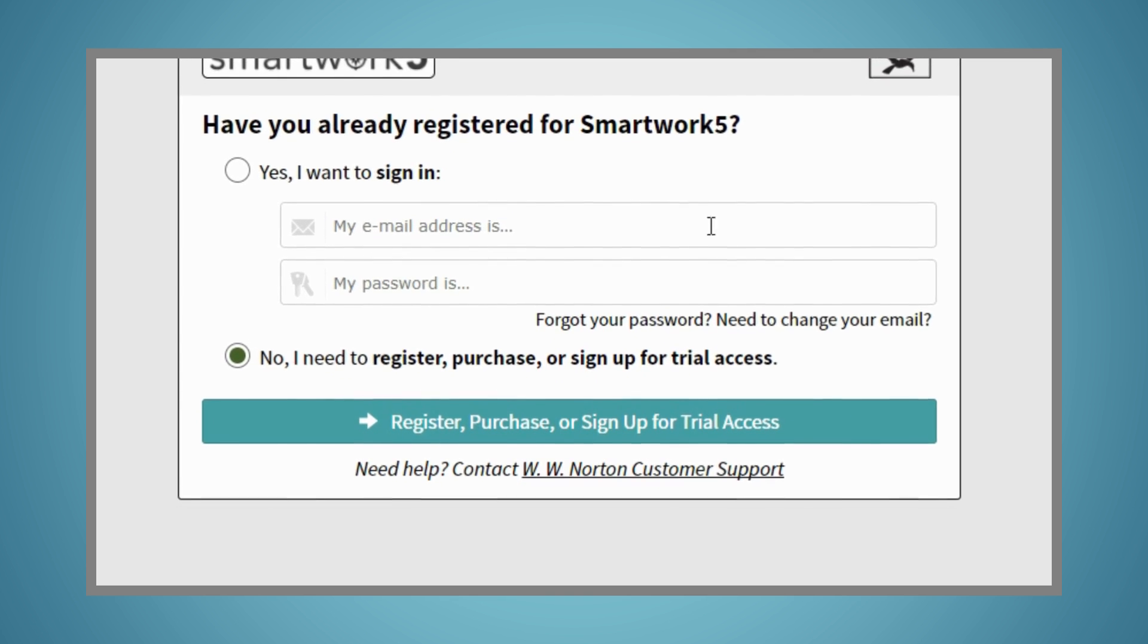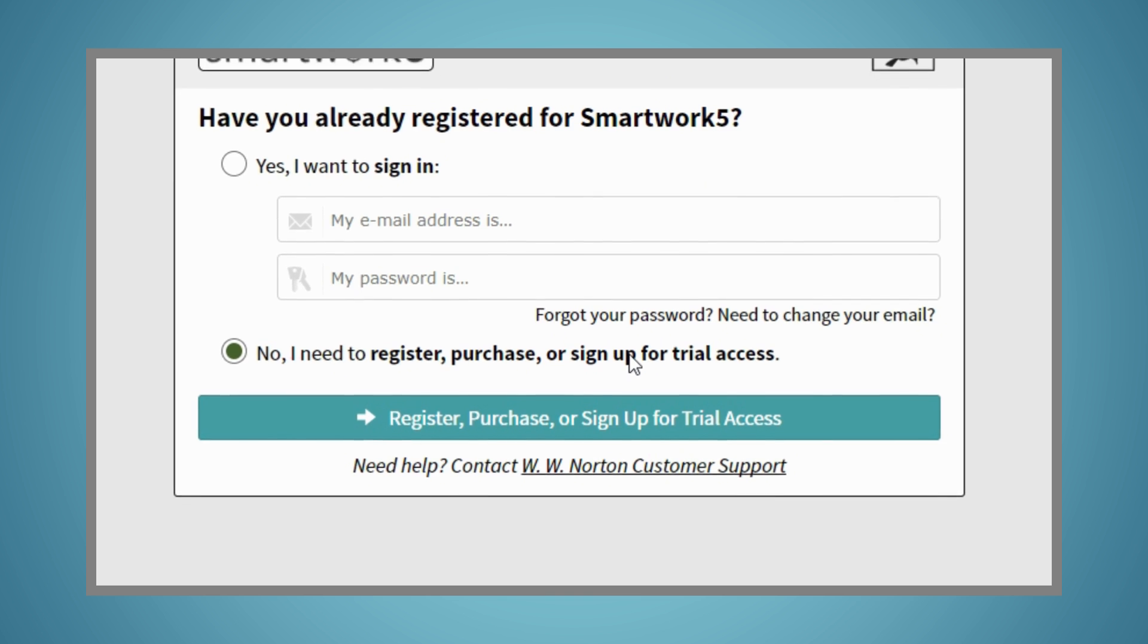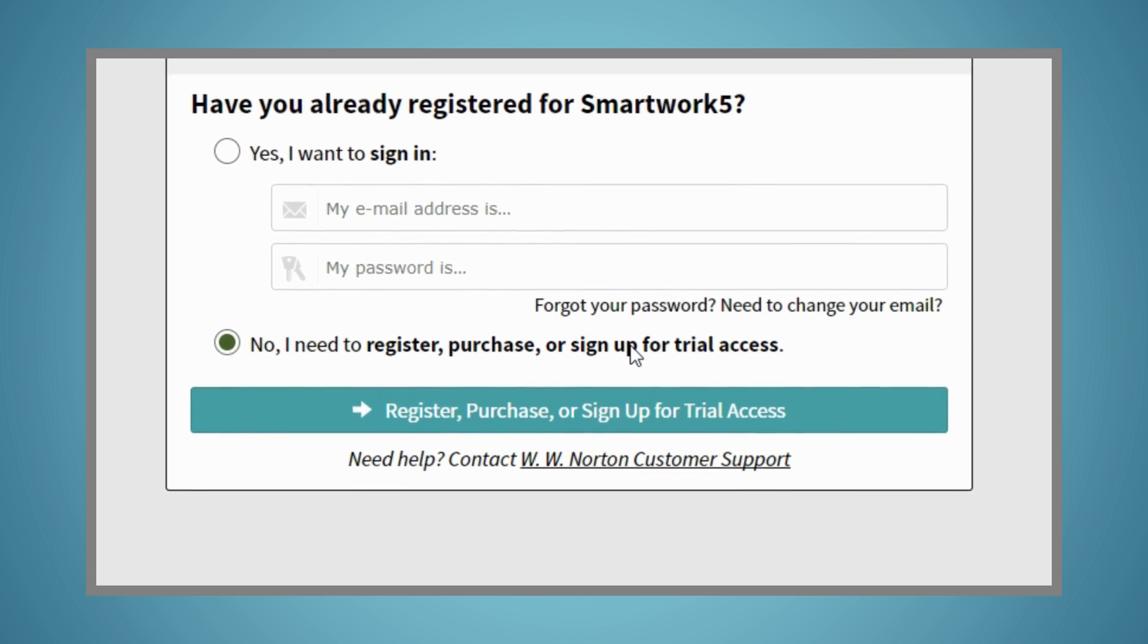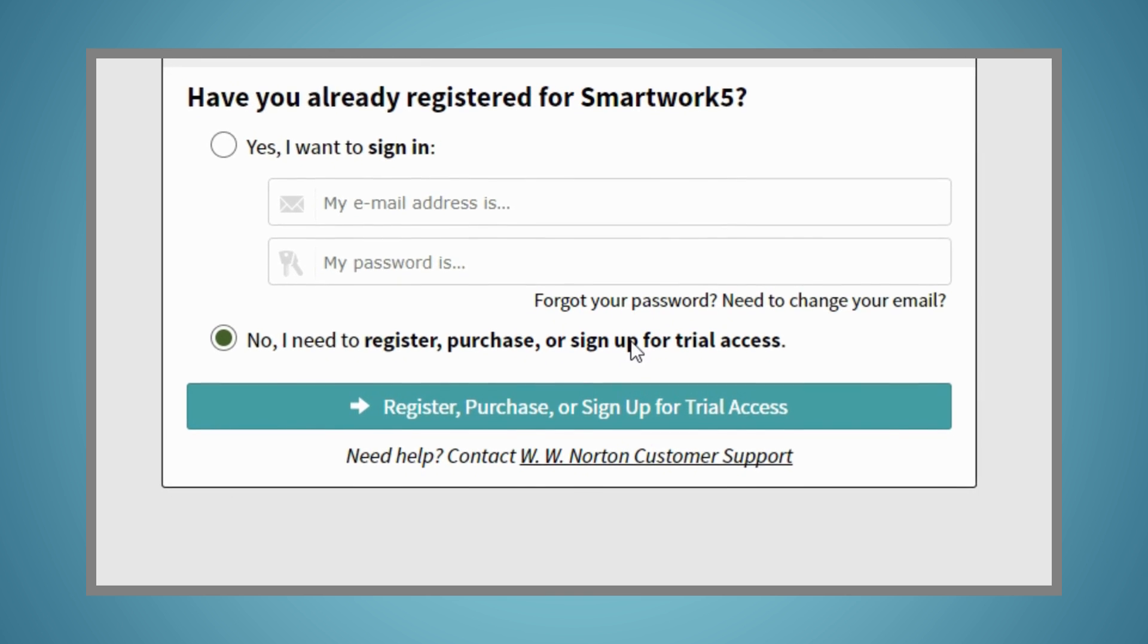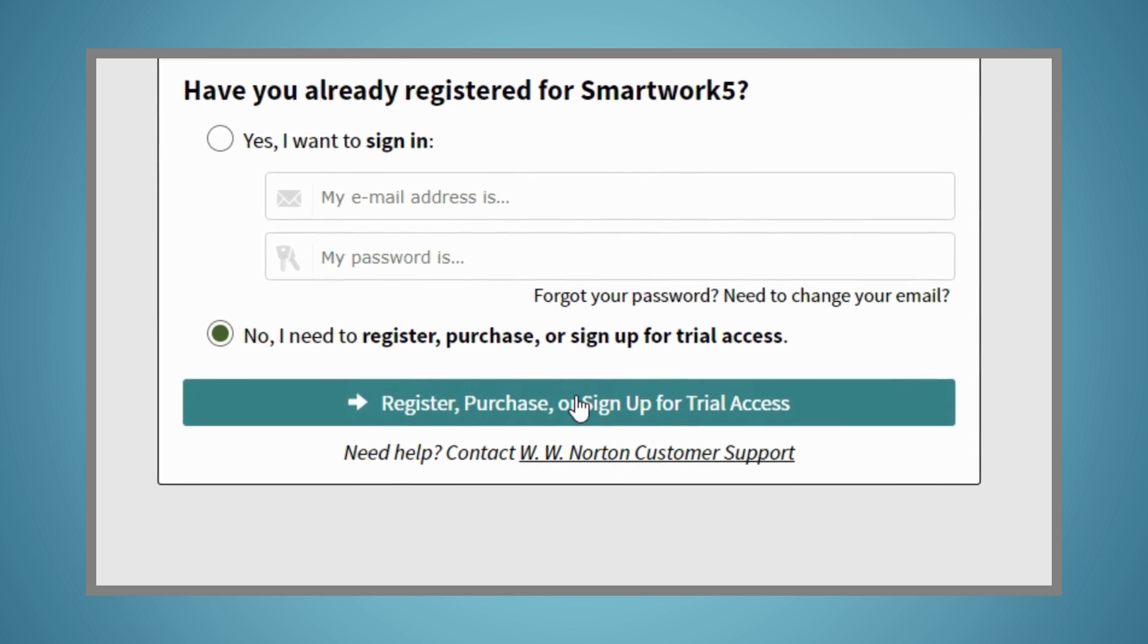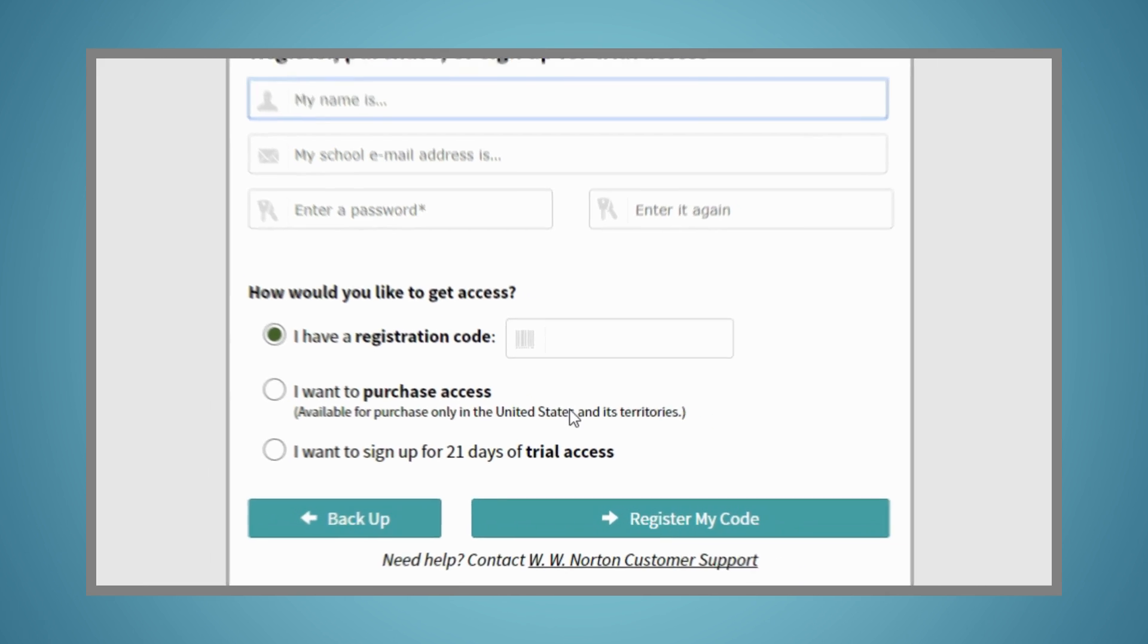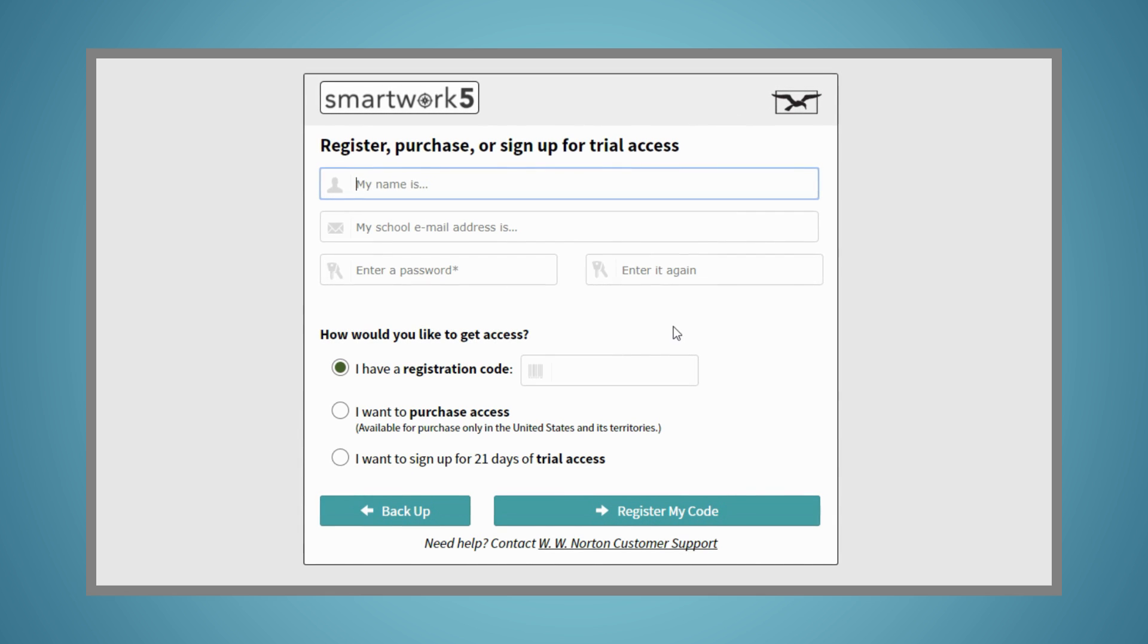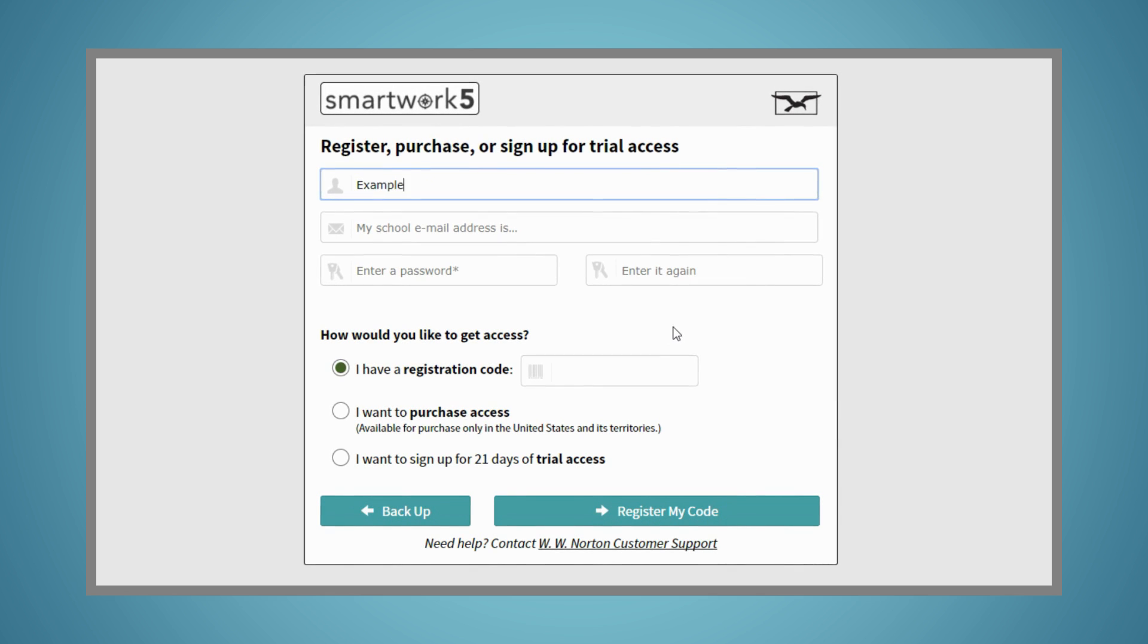When prompted, select No, I need to register, purchase, or sign up for trial access. Enter your name, your school email address, and create a password.